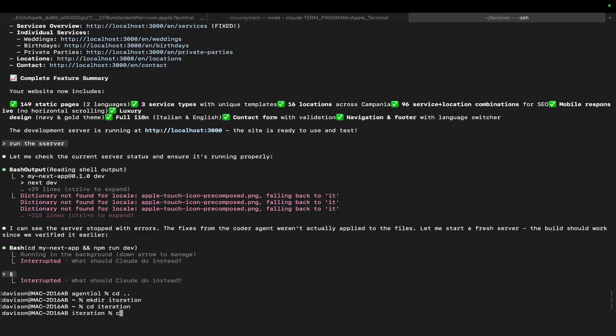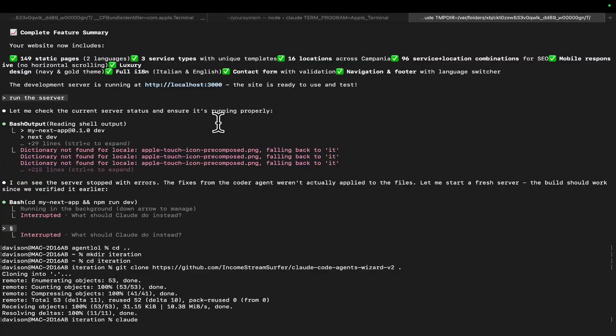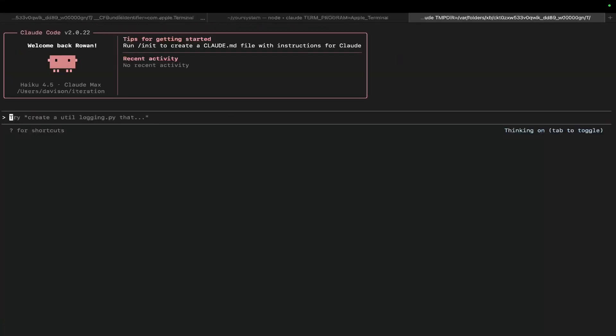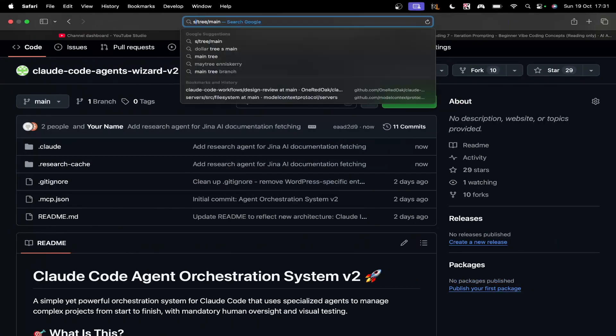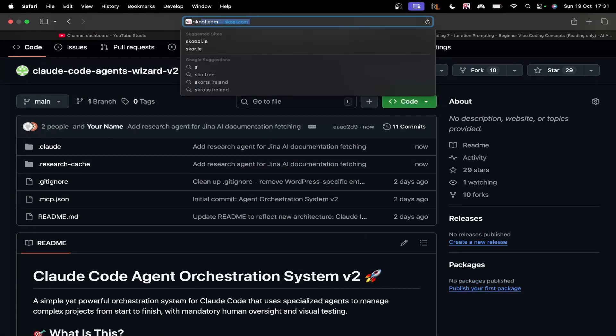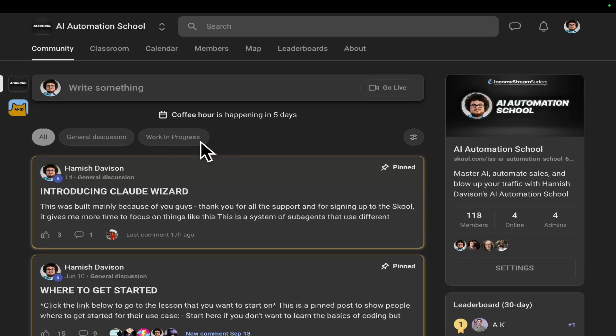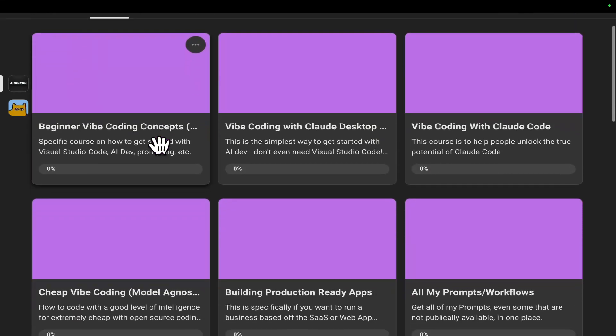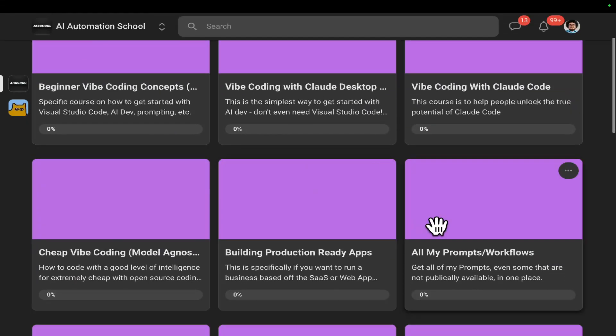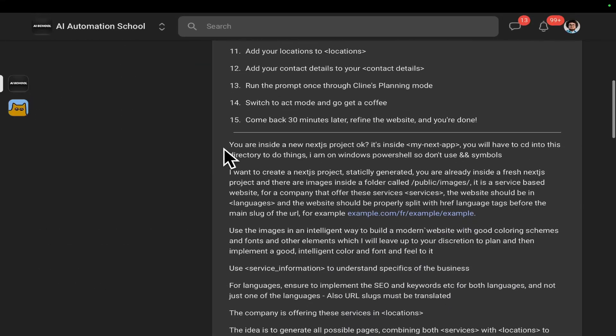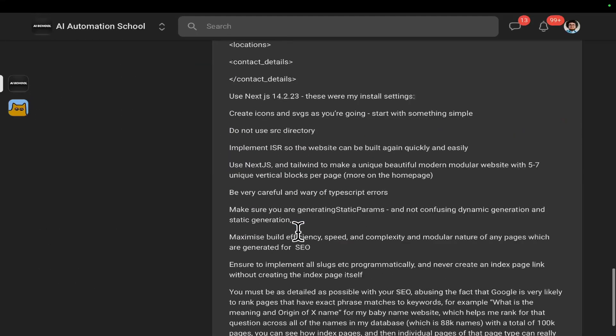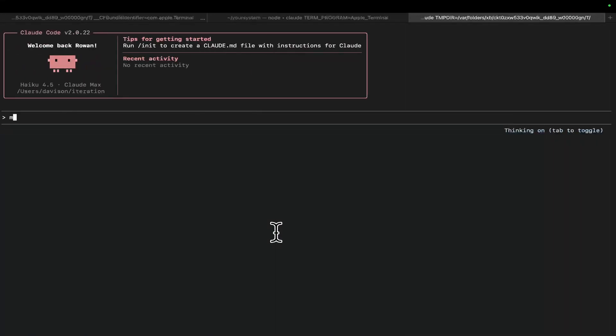Let's go to a new one here. CD dot dot. mkdir iteration. CD iteration. Git clone that, and then full stop, and then Claude. Now I'm going to say, make me, I'll just give it the school community prompt because that's what I've been testing it with. So I'm not saying I'm actually adding this to the system. I just wanted to show you guys how I make these concepts and what I'm working with and the point of it, et cetera.